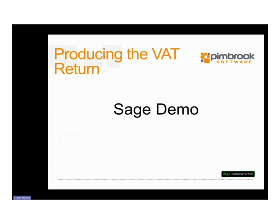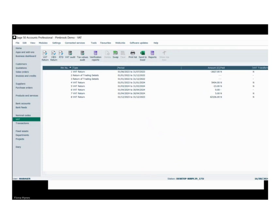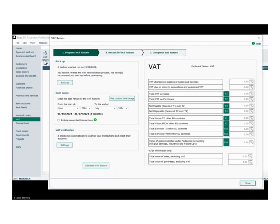Opening the Sage software to demonstrate how to generate a VAT return within the software. To generate the VAT return, down the left-hand side we're going to select the VAT module. We want to hit VAT return up the top, make sure nothing is highlighted here, and then hit VAT return. This brings up our little wizard: number one is to prepare the VAT return, number two is to reconcile the VAT return, and number three is to complete the VAT return.